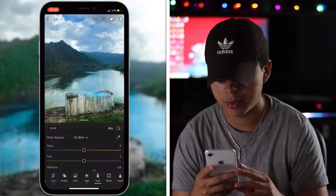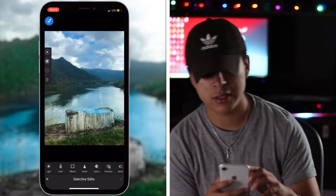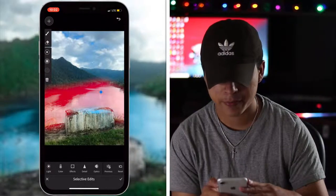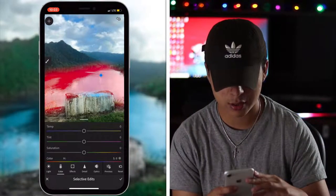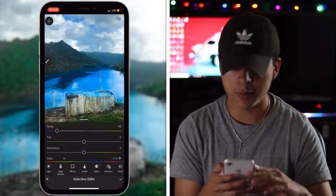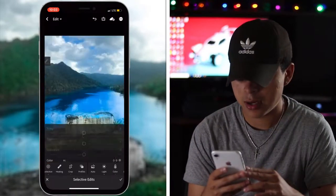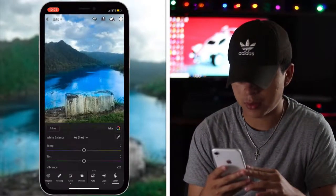What we're going to be doing in this video is really overdoing the selective tool — we're going to use it to its full potential. So what we're going to do is select the lake or the river and change the temperature of it and make it blue like that.